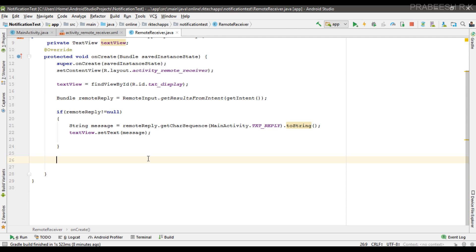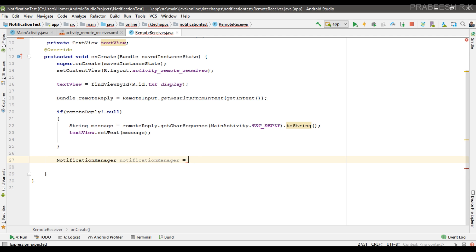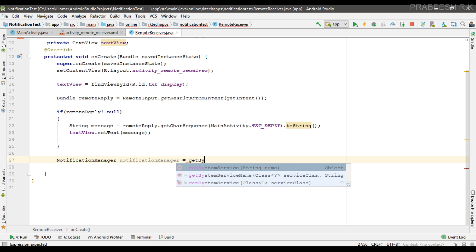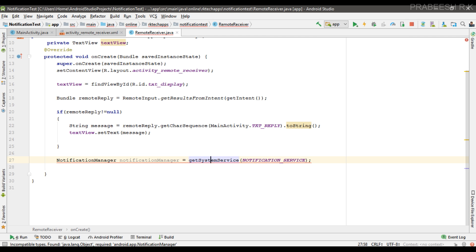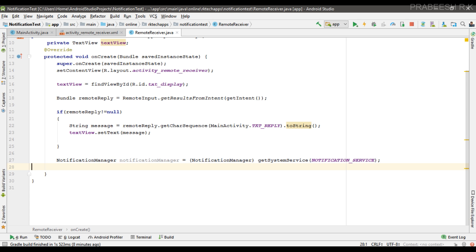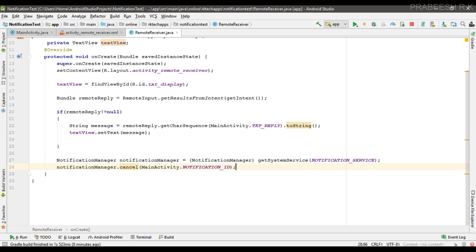After receiving the message, we have to close that notification. For that we need a NotificationManager: get the system service for NOTIFICATION_SERVICE and typecast it into NotificationManager. Then call notificationManager.cancel, passing the notification ID — MainActivity.NOTIFICATION_ID — to cancel the notification.